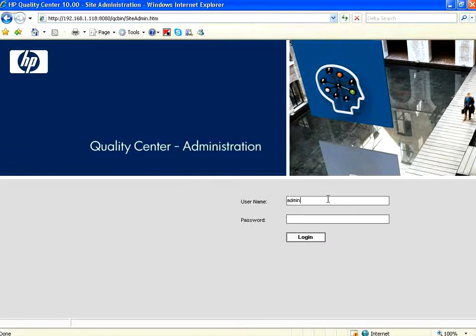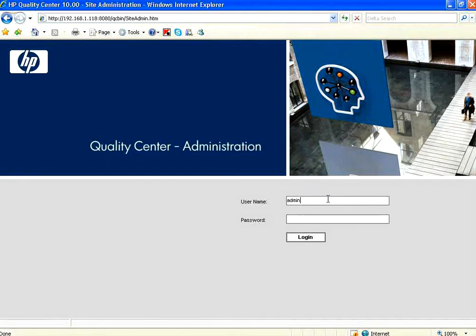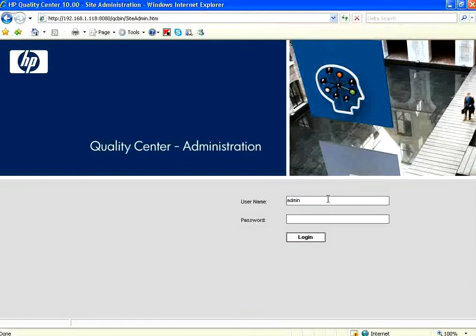Welcome to openmentor.net. In this session we are going to see Quality Center of HP. Quality Center is used for test management.